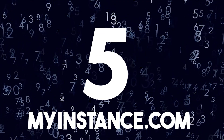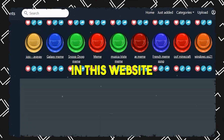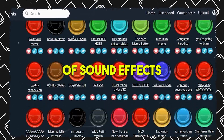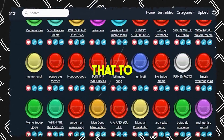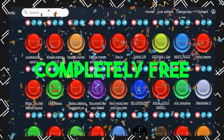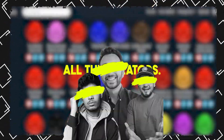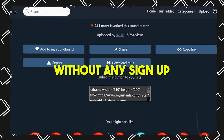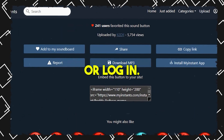Number five: MyInstance.com. On this website, you will get all types of sound effects, completely free. All the creators download their sound effects from here, without any sign-up or login required.